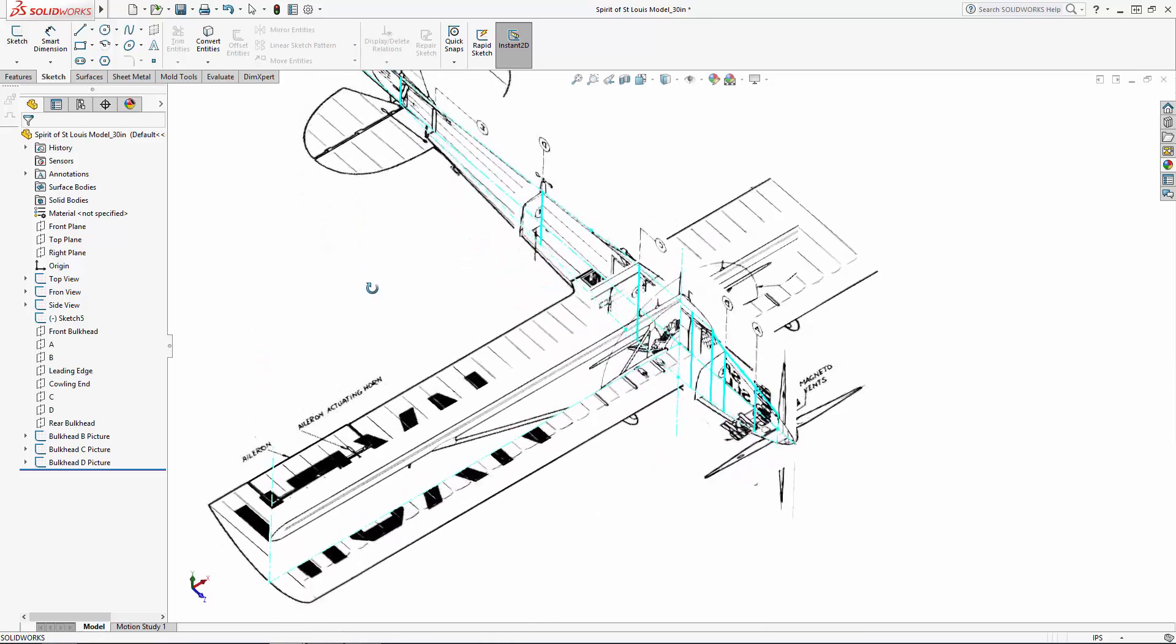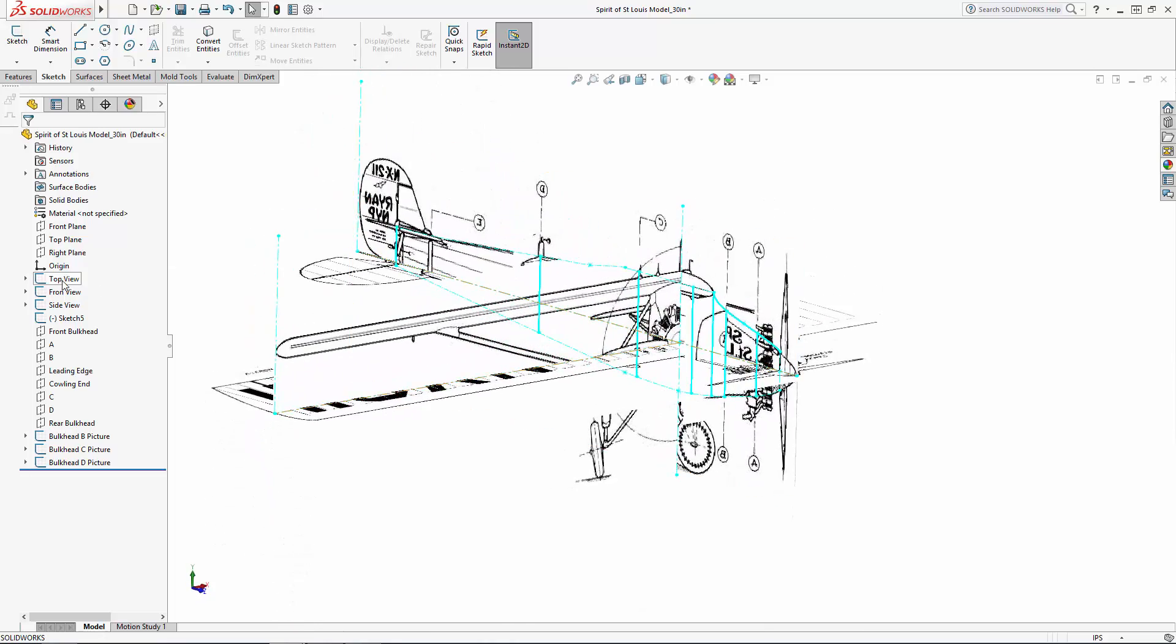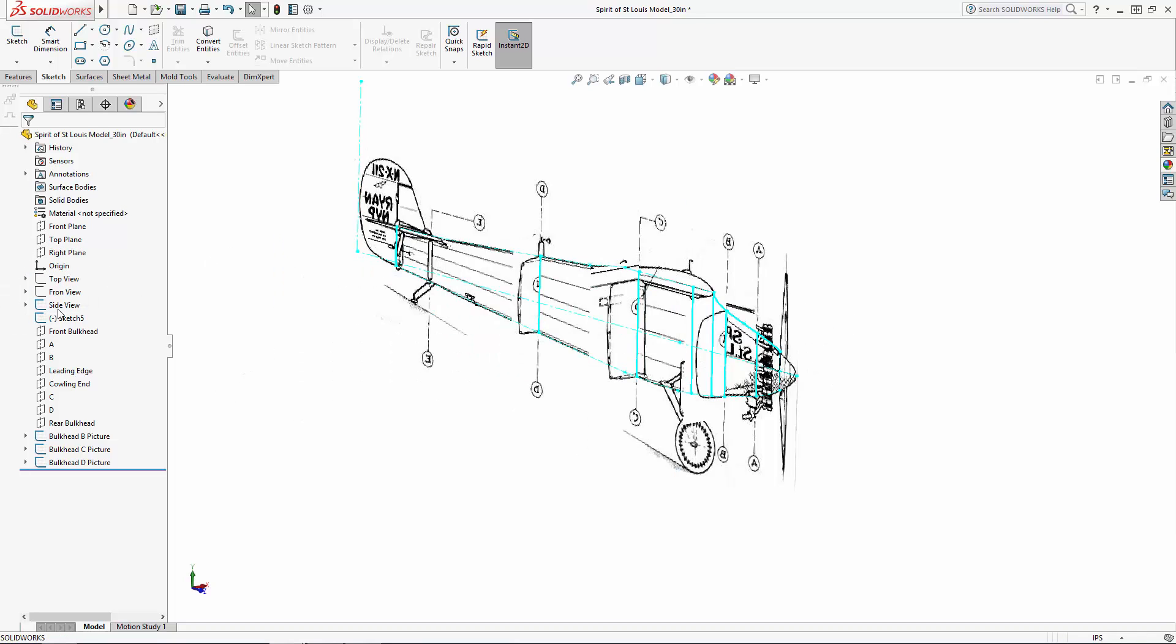We left off in part 1 of the series with all of our reference images imported, including three main views and a few of these bulkhead shapes. We also have our main side view outline already sketched.